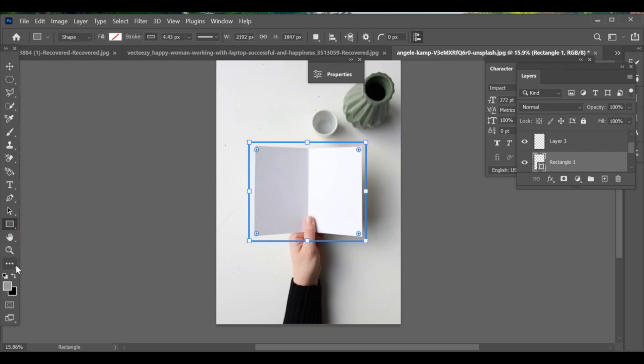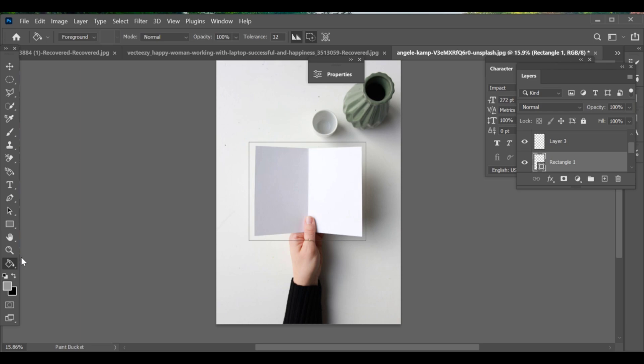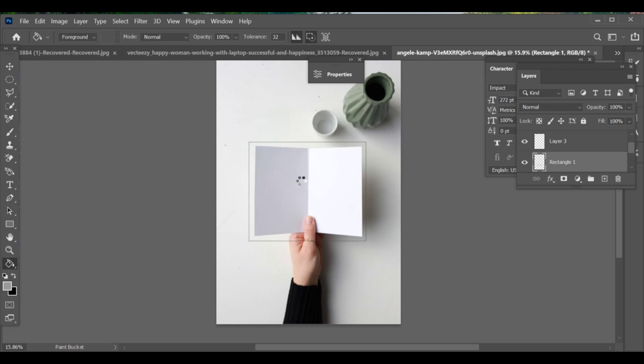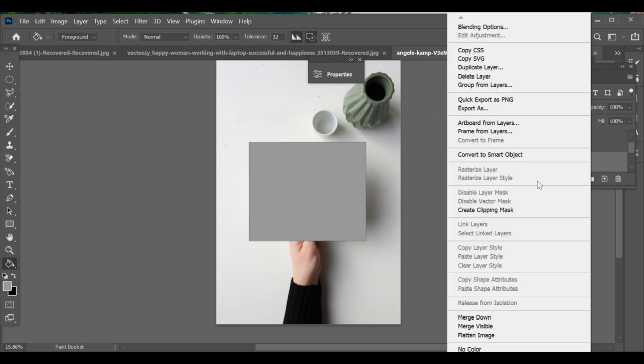Press G to fill it with a color of your choice. Next, convert this shape into a smart object.